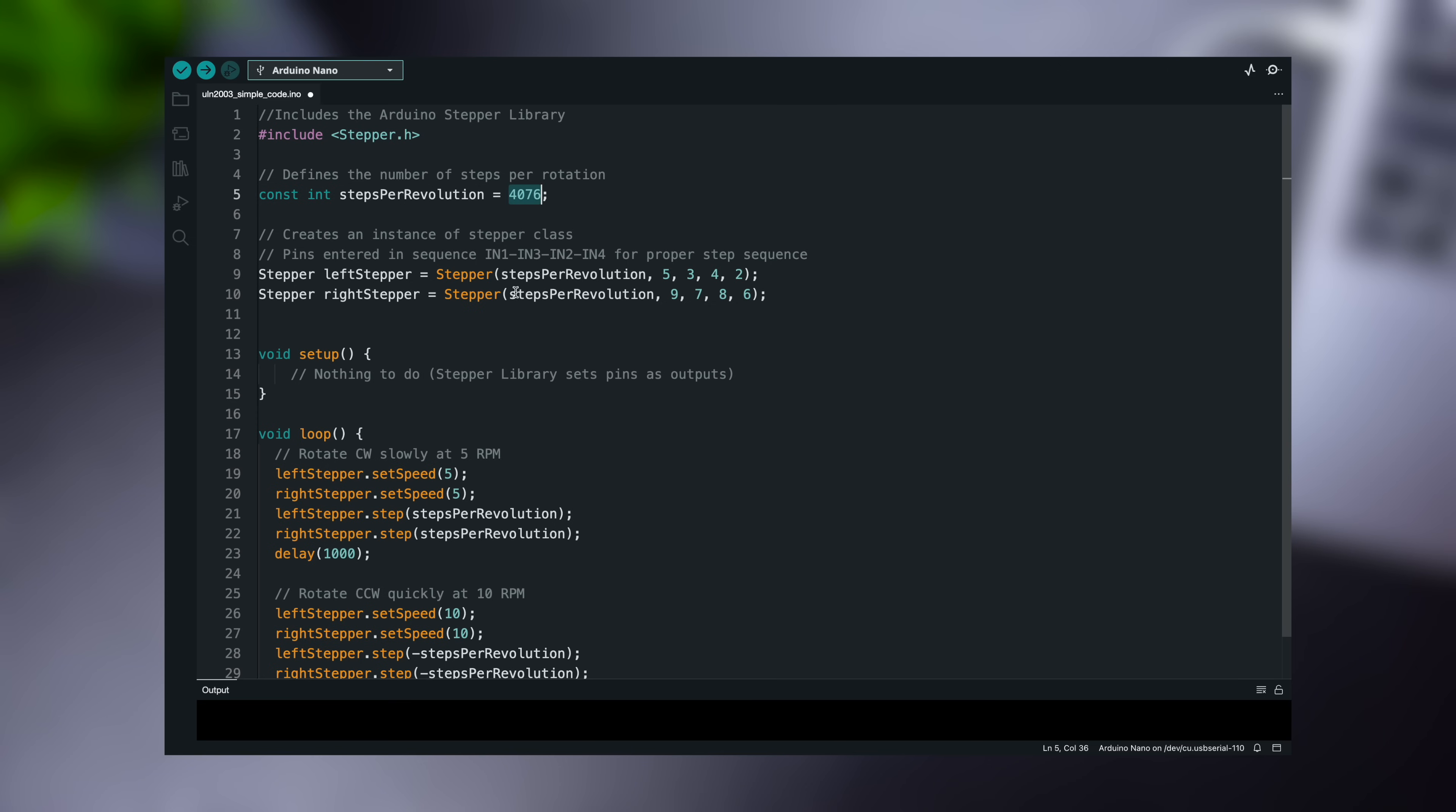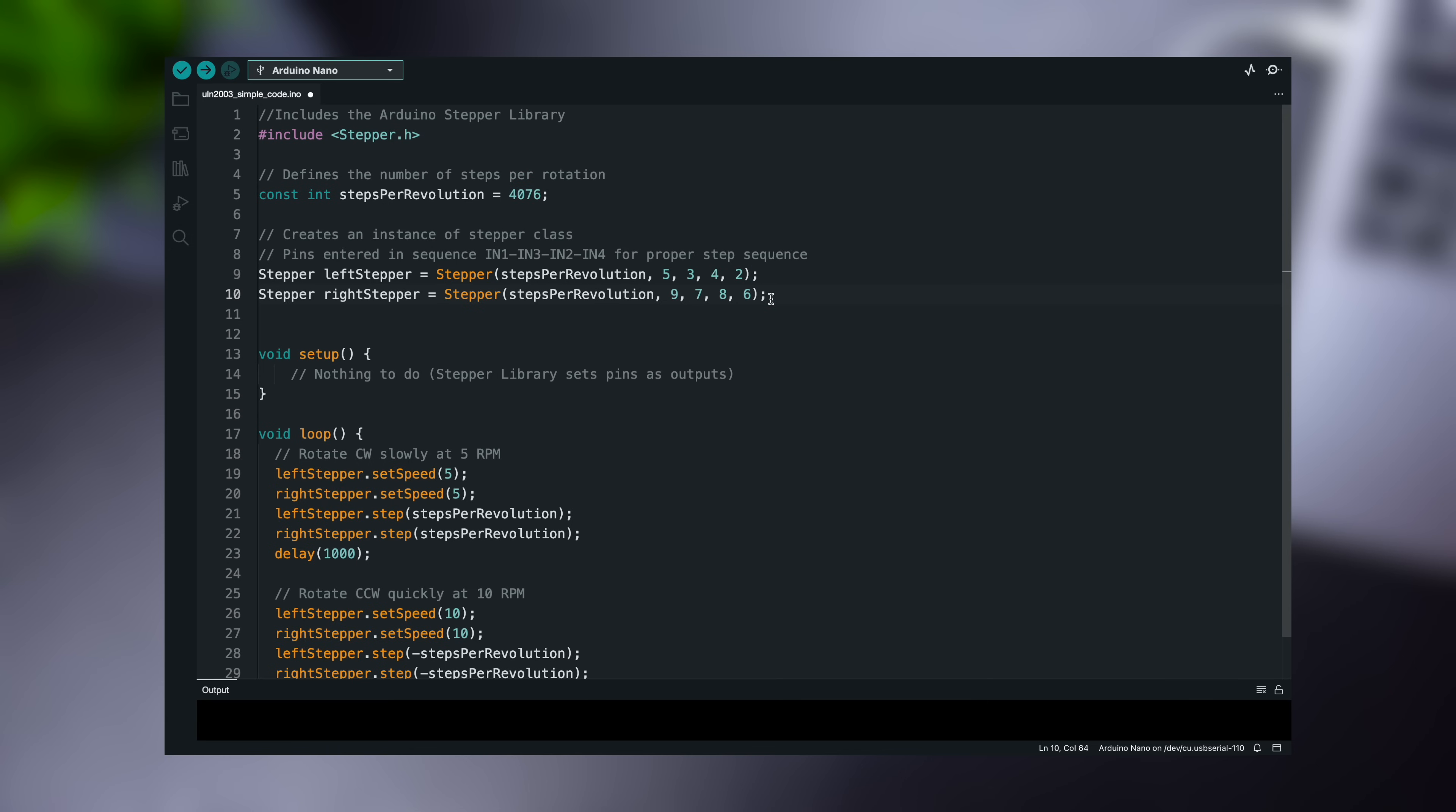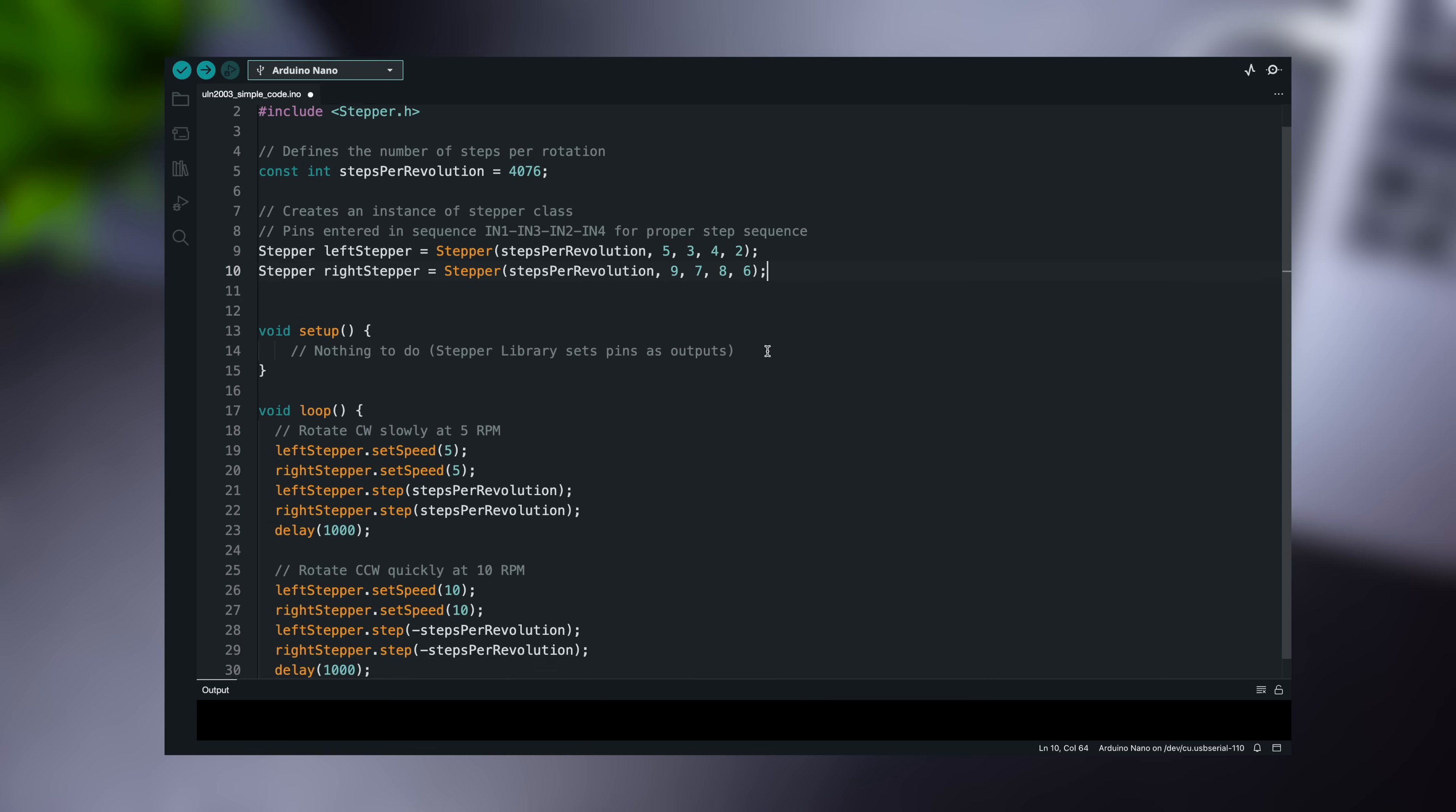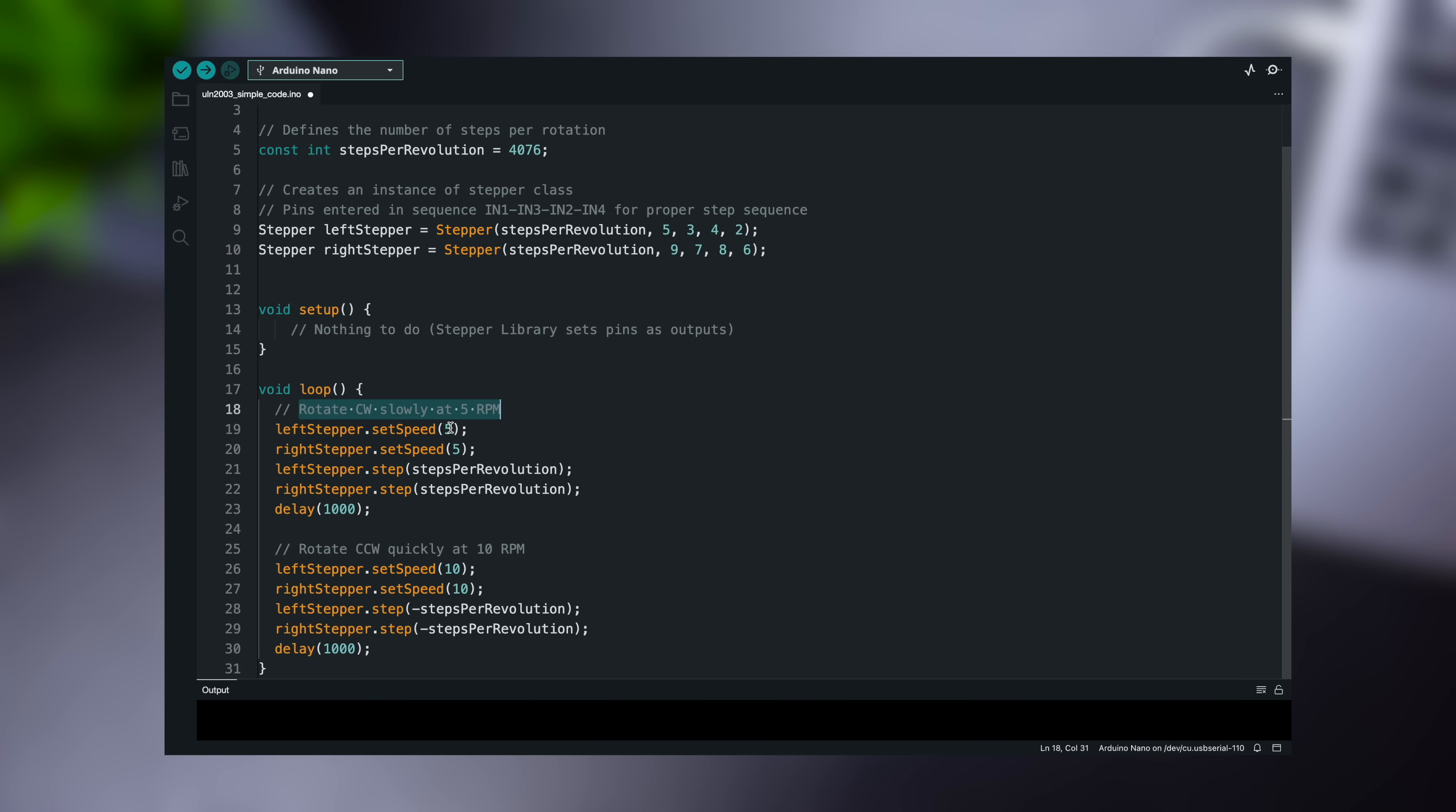Enter the step sequence of the stepper motor. This also defines the pins to which the stepper motor is connected. Make sure you enter the step sequence correctly, otherwise the motor will not run properly. In the loop function, we use the setSpeed function to specify the speed at which the stepper motor should move, and the step function to specify how many steps to take.